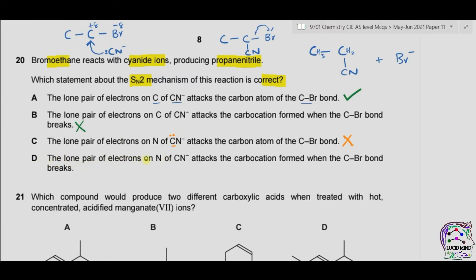Option D: the lone pair of electrons on nitrogen of CN⁻ attacks the carbocation formed when the C-Br bond breaks. This is also incorrect — attack by nitrogen is wrong, and carbocation is not formed in a primary halogenoalkane. The correct option is therefore A.